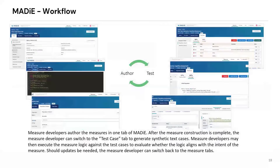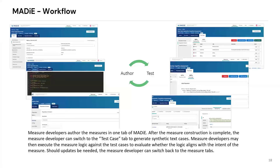Here is a brief overview of what the workflow in MADI looks like now. On the left-hand side you can see some of the authoring screens, and on the right-hand side some of the testing screens. All you have to do is switch between the different tabs to go from authoring to testing. It is very much a more streamlined process that allows for quick back and forth and easier measure development and testing.